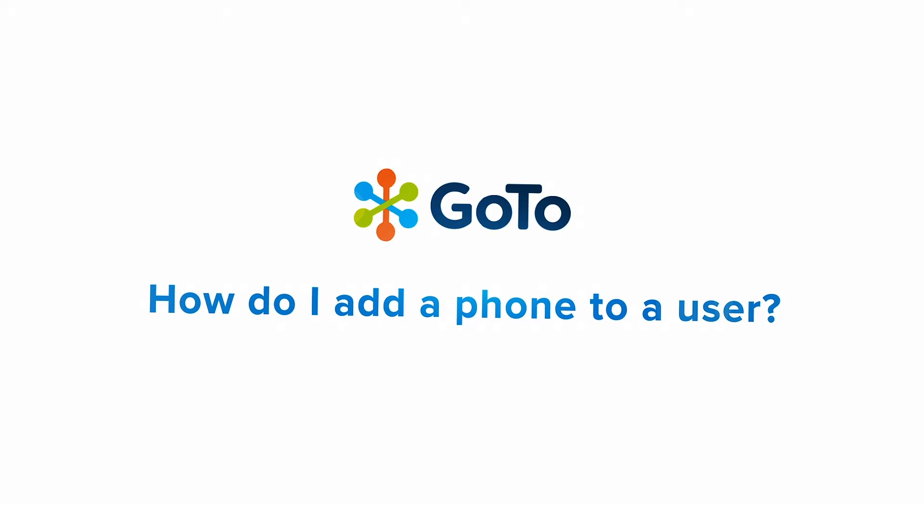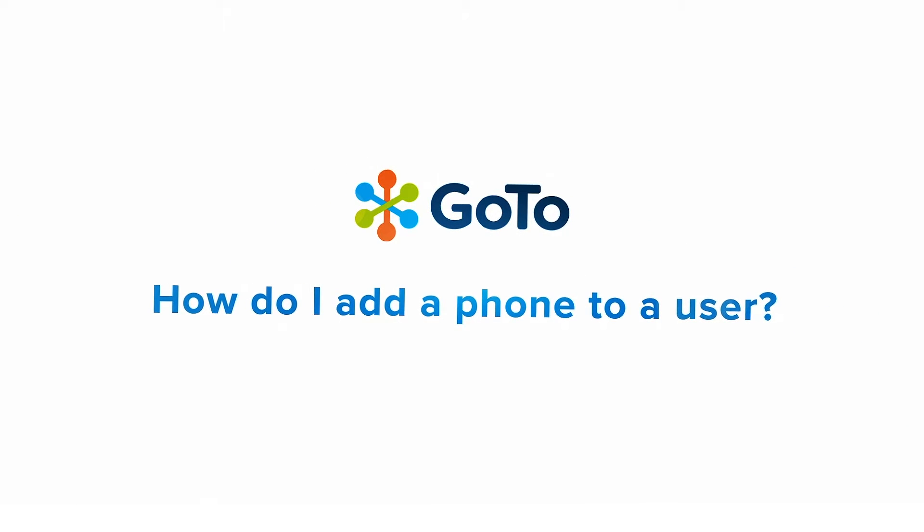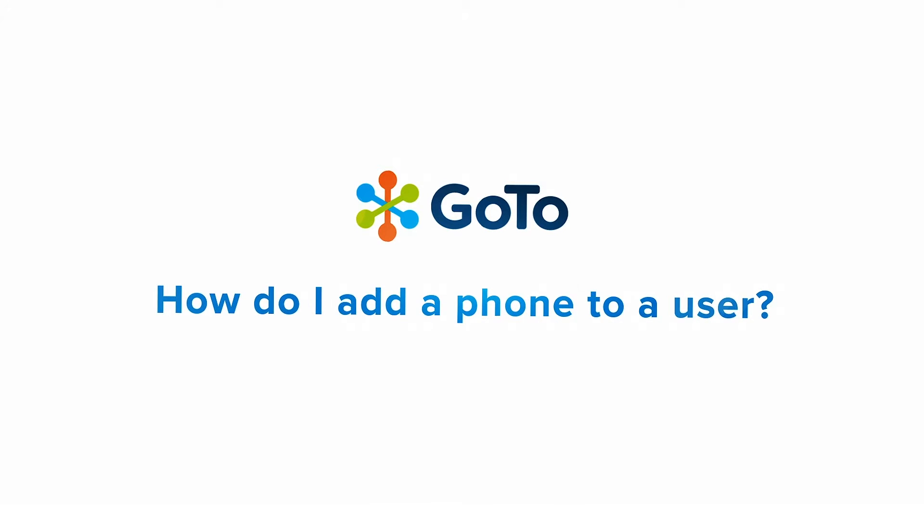Jet here to demonstrate how to add a phone to a user in GoToAdmin. This video refers to desk phones.